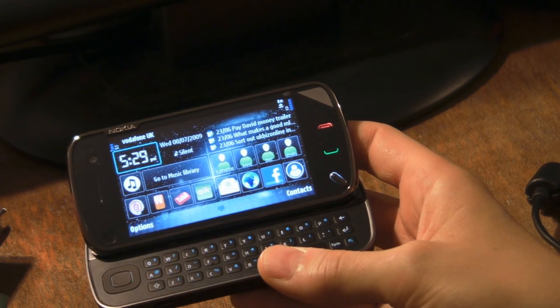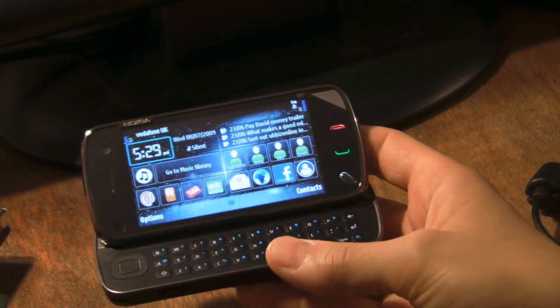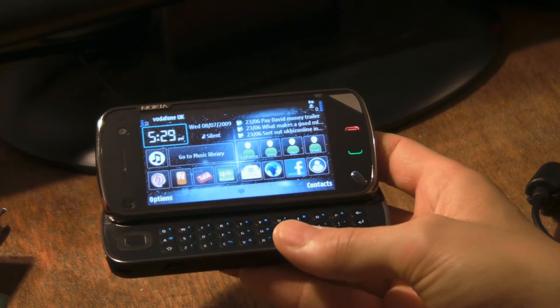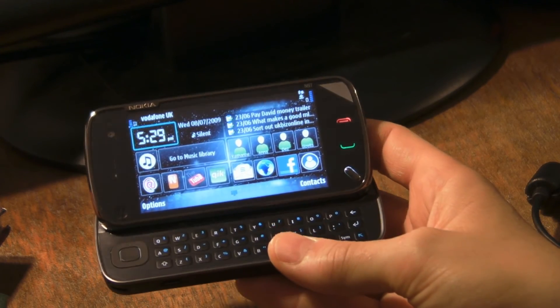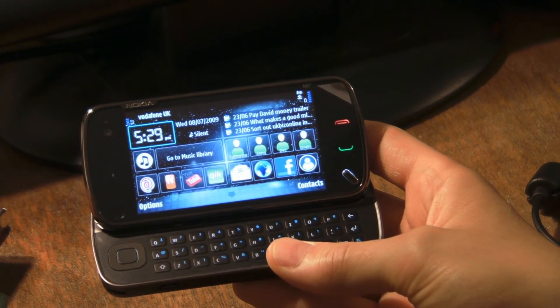I put my Nokia N97 on my dashboard today and was using it to navigate, which was brilliant.